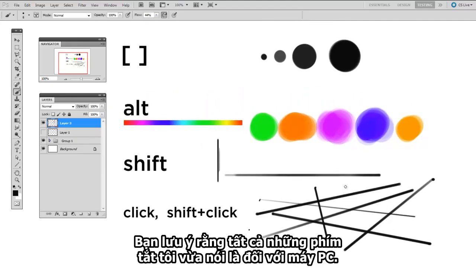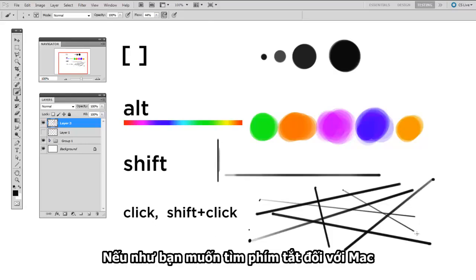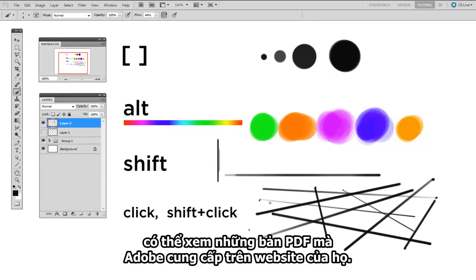And now you'll notice that all the keyboard shortcuts I'm telling you are the PC shortcuts. If you want to find the Mac keyboard shortcuts, there are handy PDFs that Adobe provides on their website.